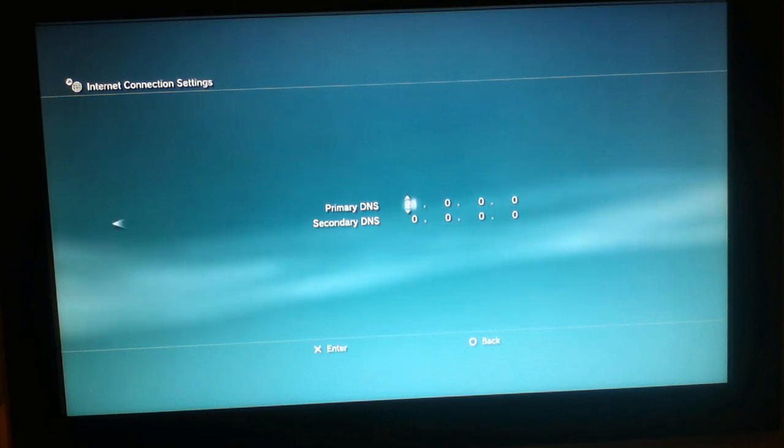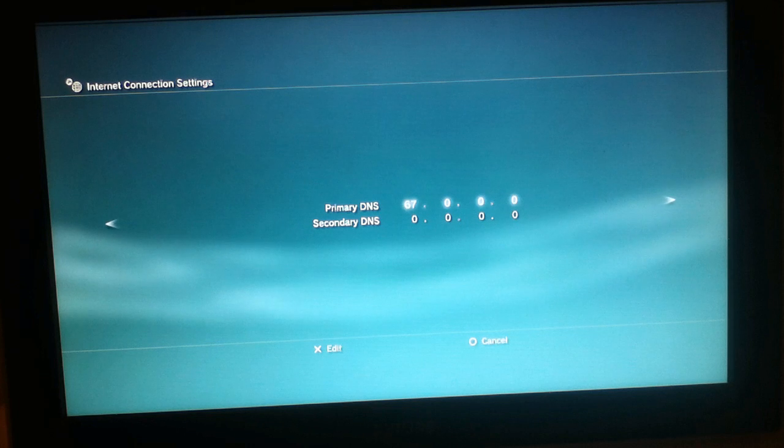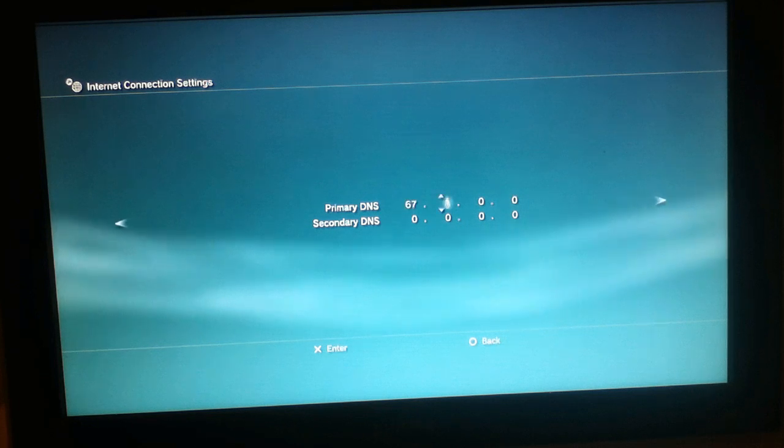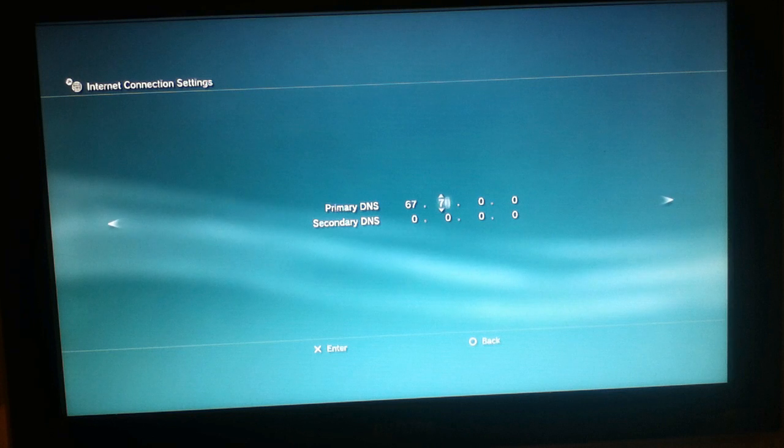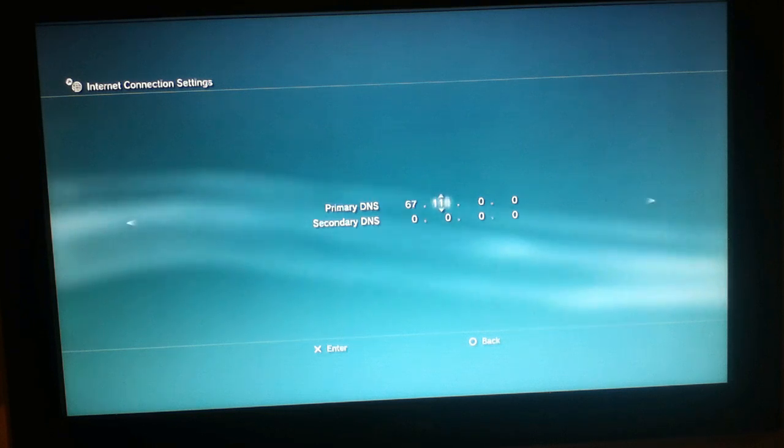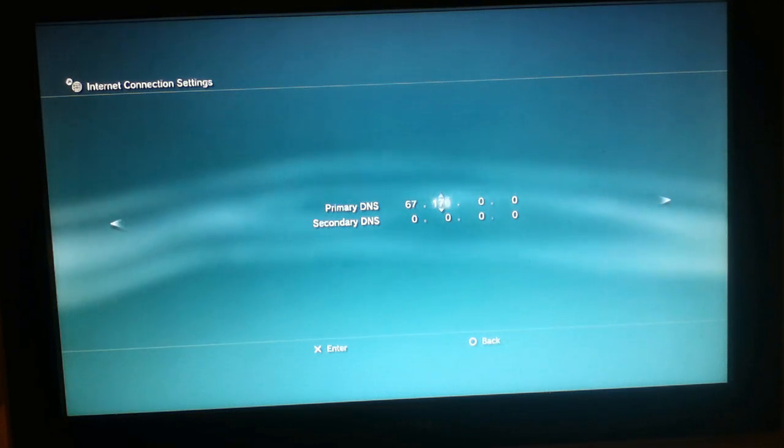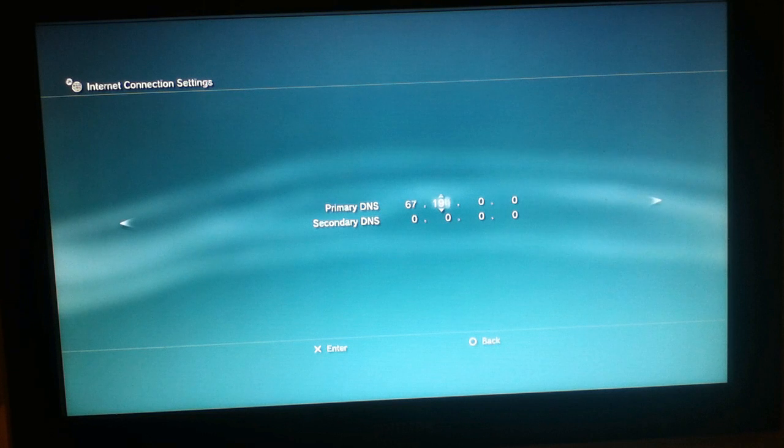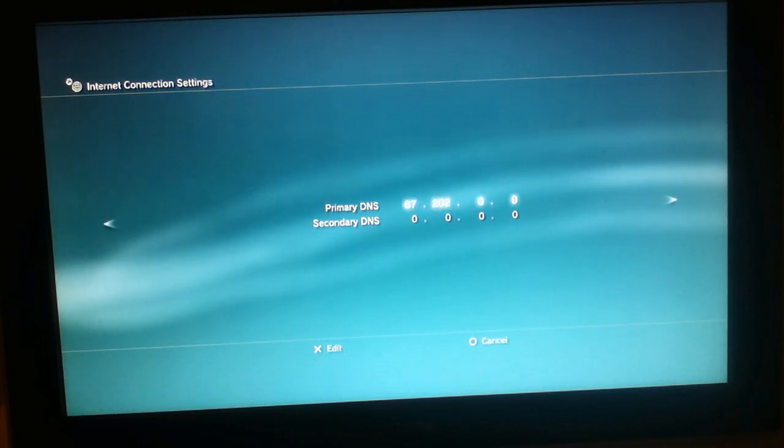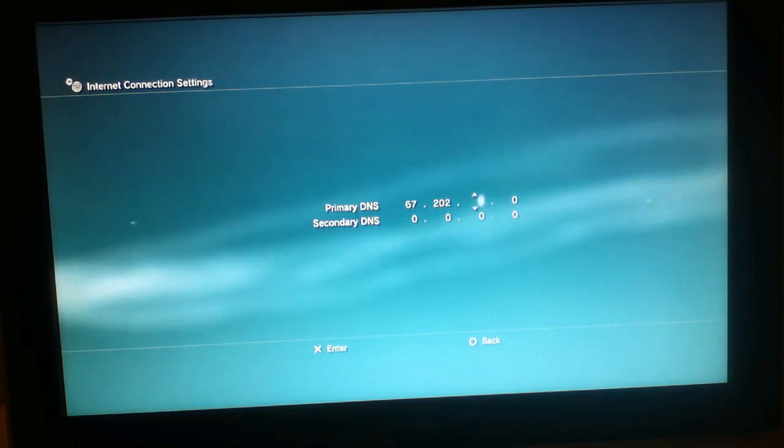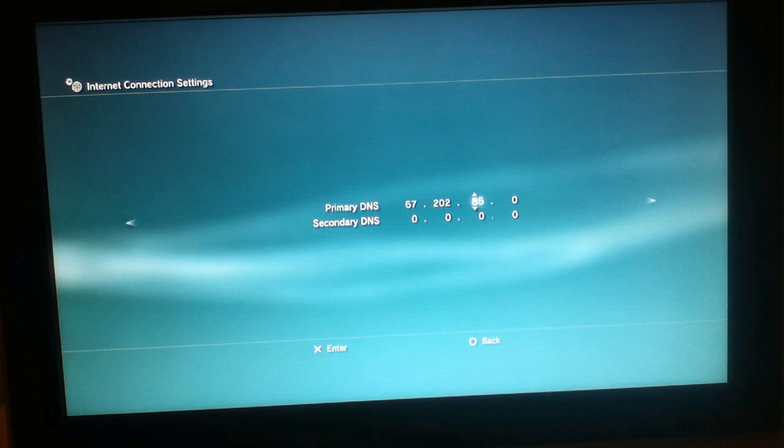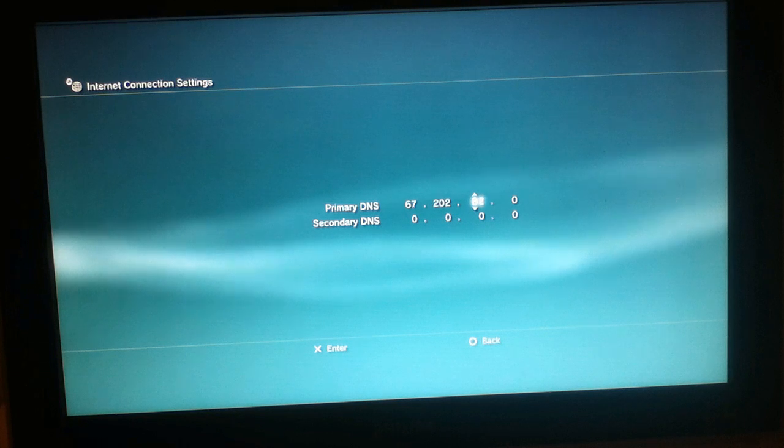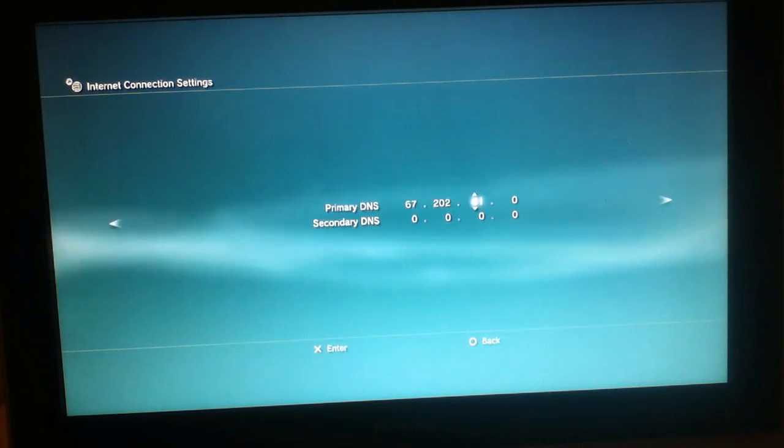As the earlier tutorial, you're gonna first type in 67 and here we're gonna type in 202. Since you now know the whole tutorial I guess you can just skip it but I will just be done with it. 81 and the last one it's 137.